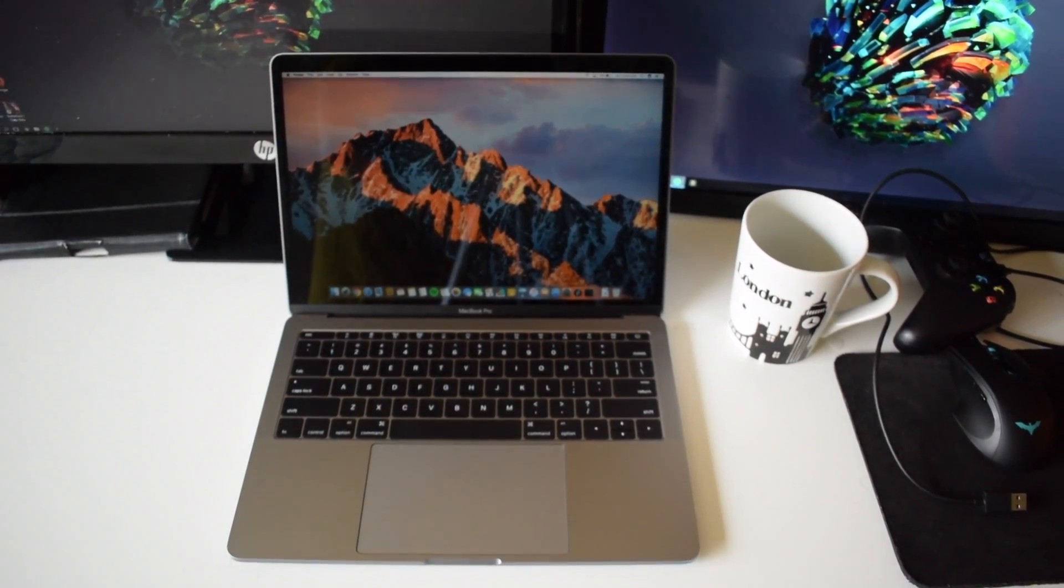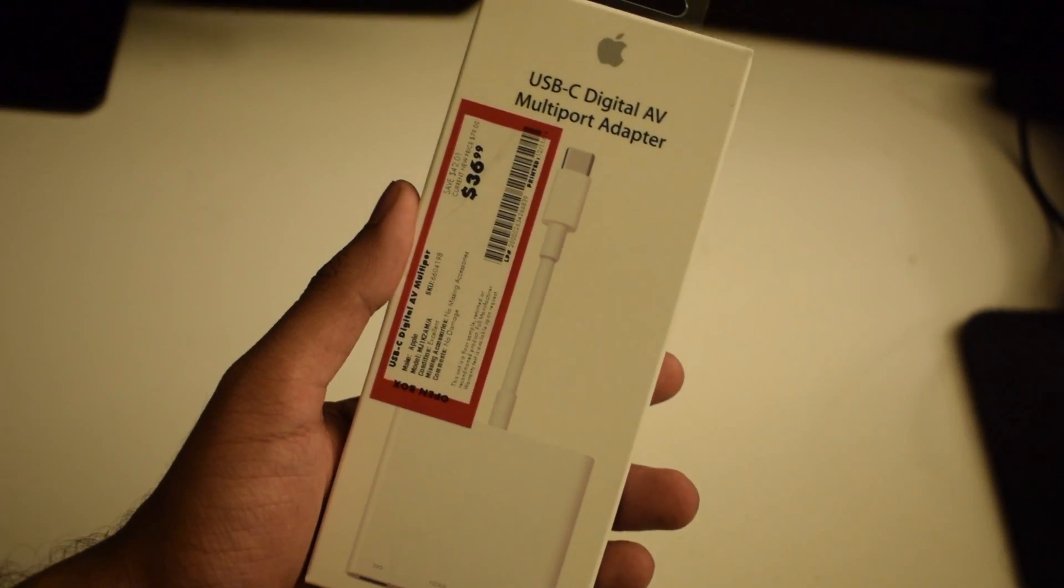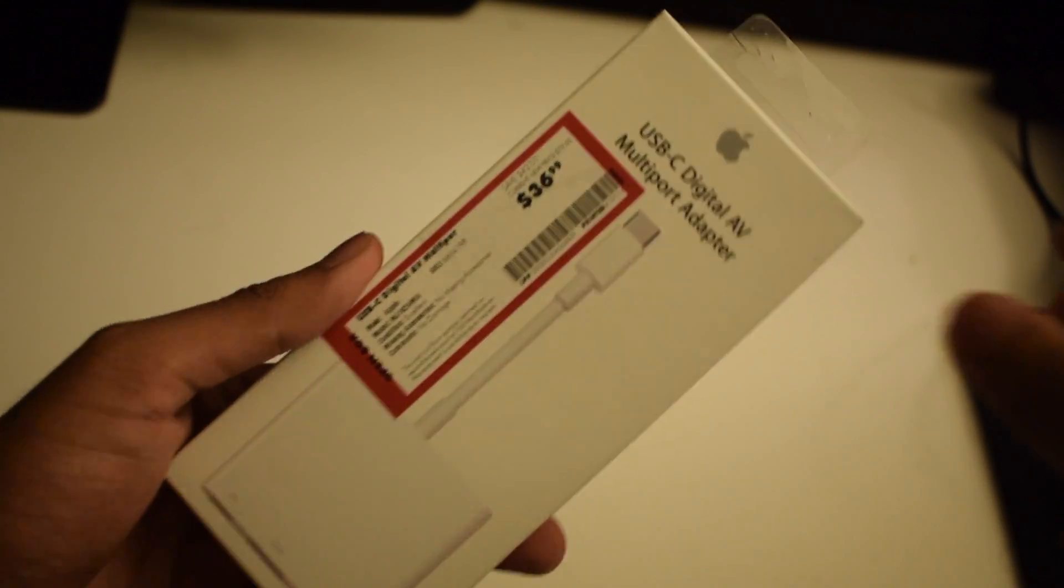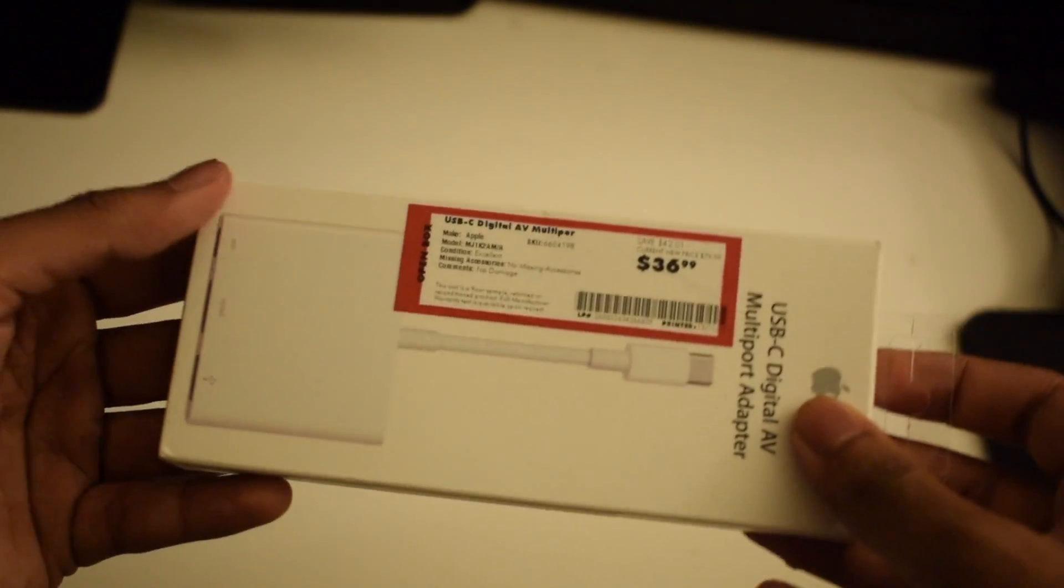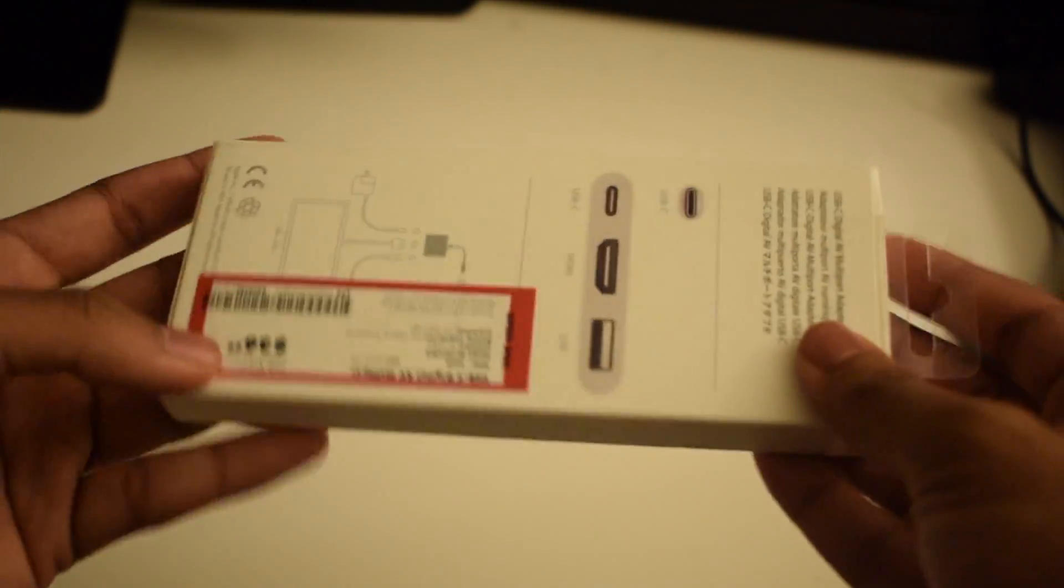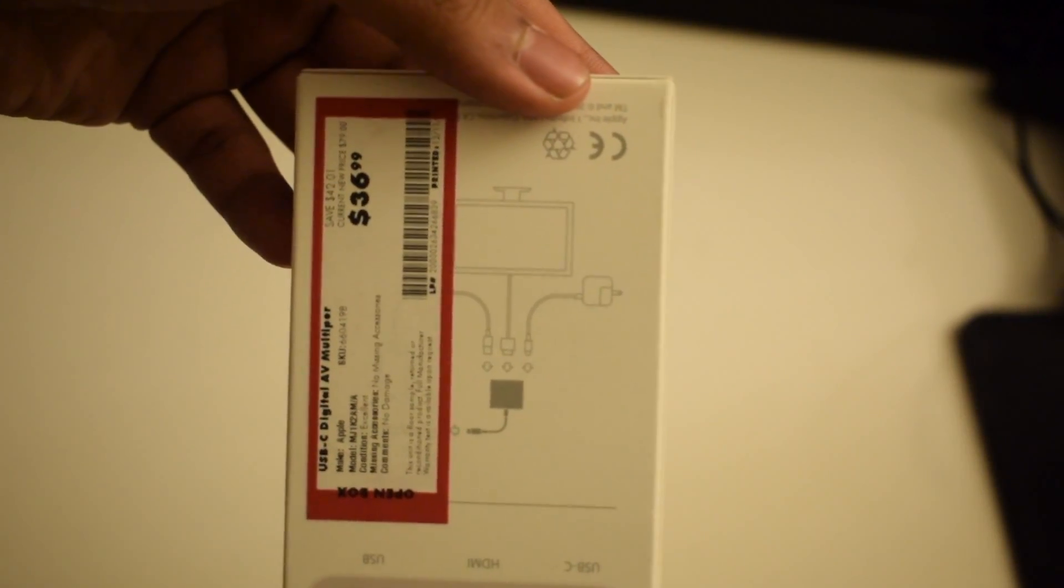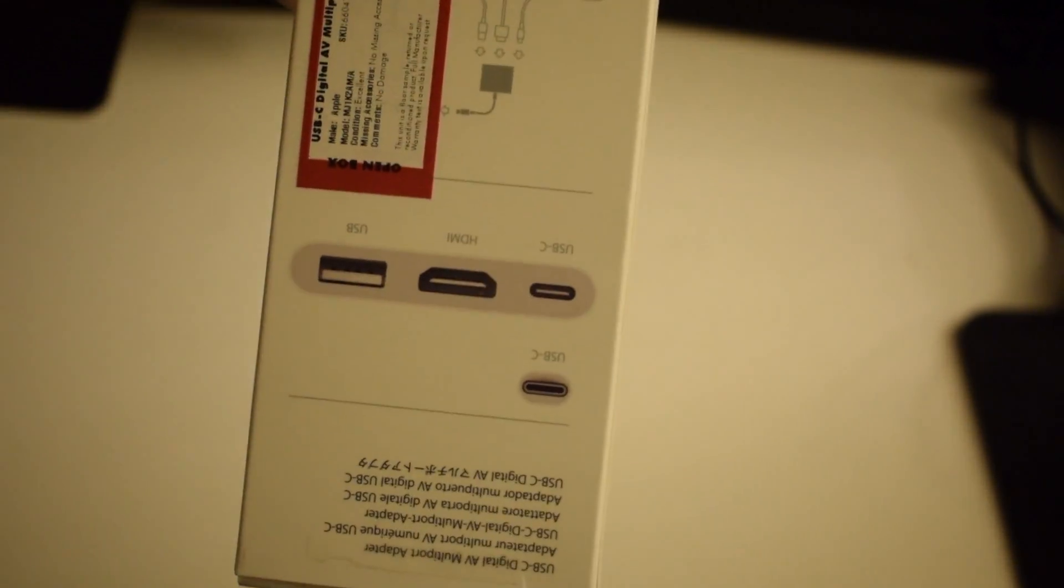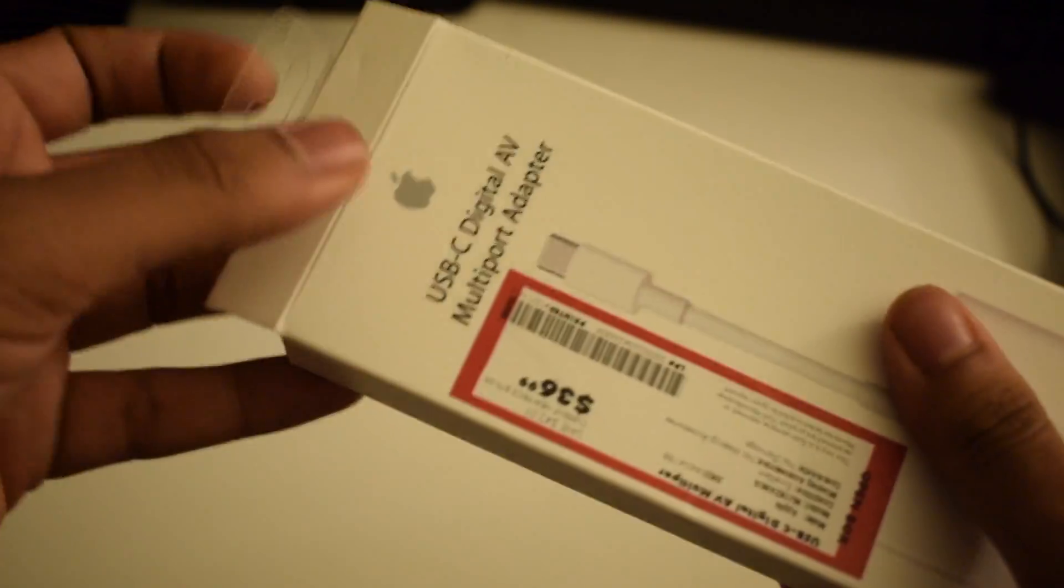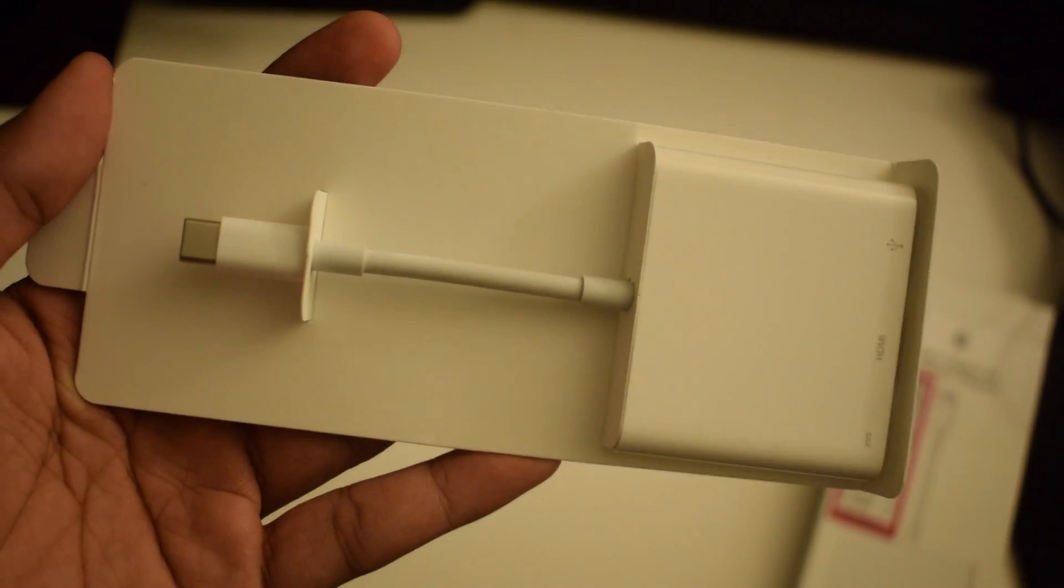So I ended up getting the Apple USB-C digital AV multi-port adapter. I'm just gonna call it USB-C hub. The retail price is $50. You can get this from the Apple Store or Best Buy, but I ended up getting an open box unit so it cost me significantly less and I'm pretty lucky to find it.